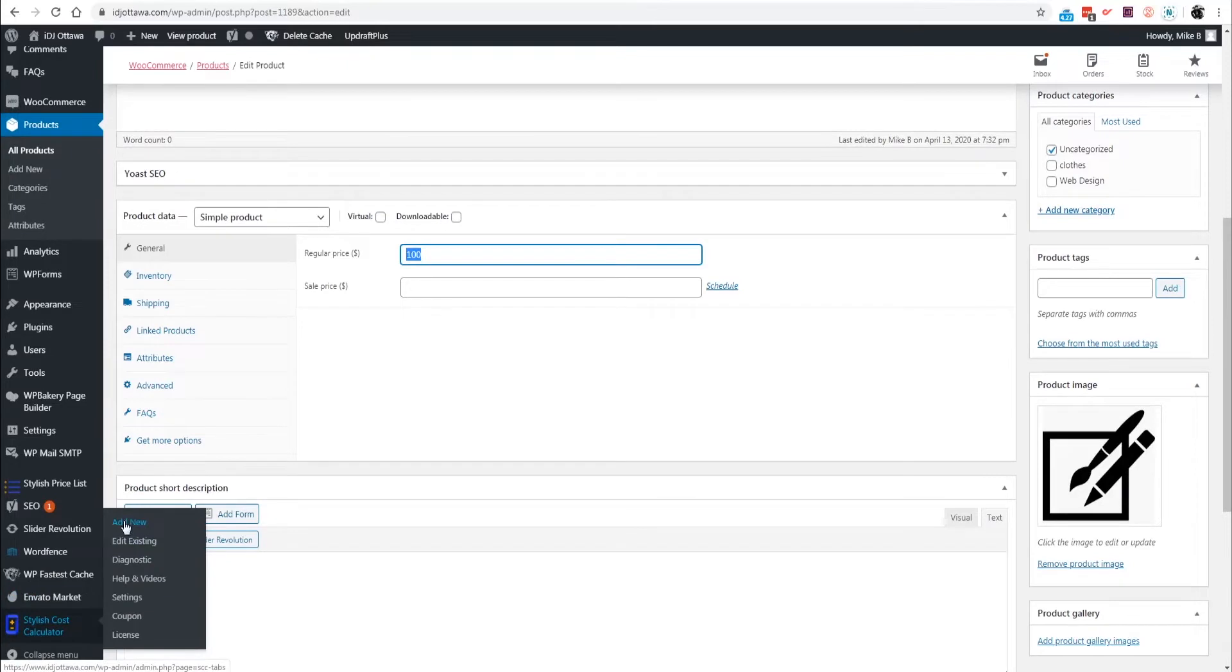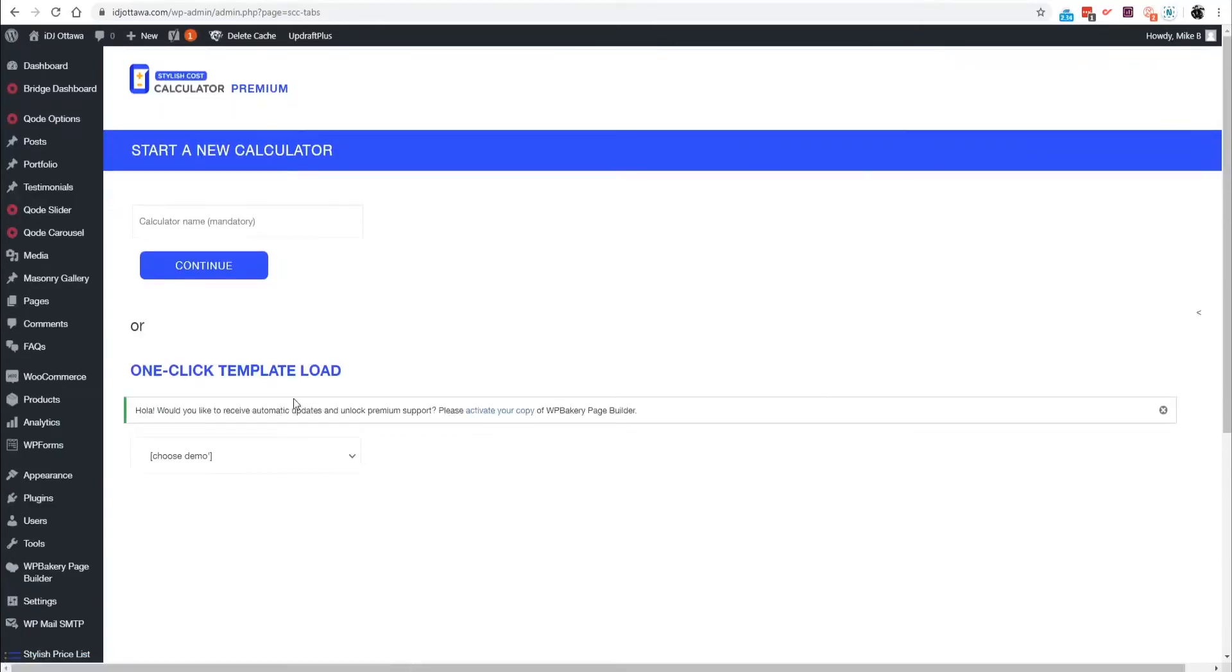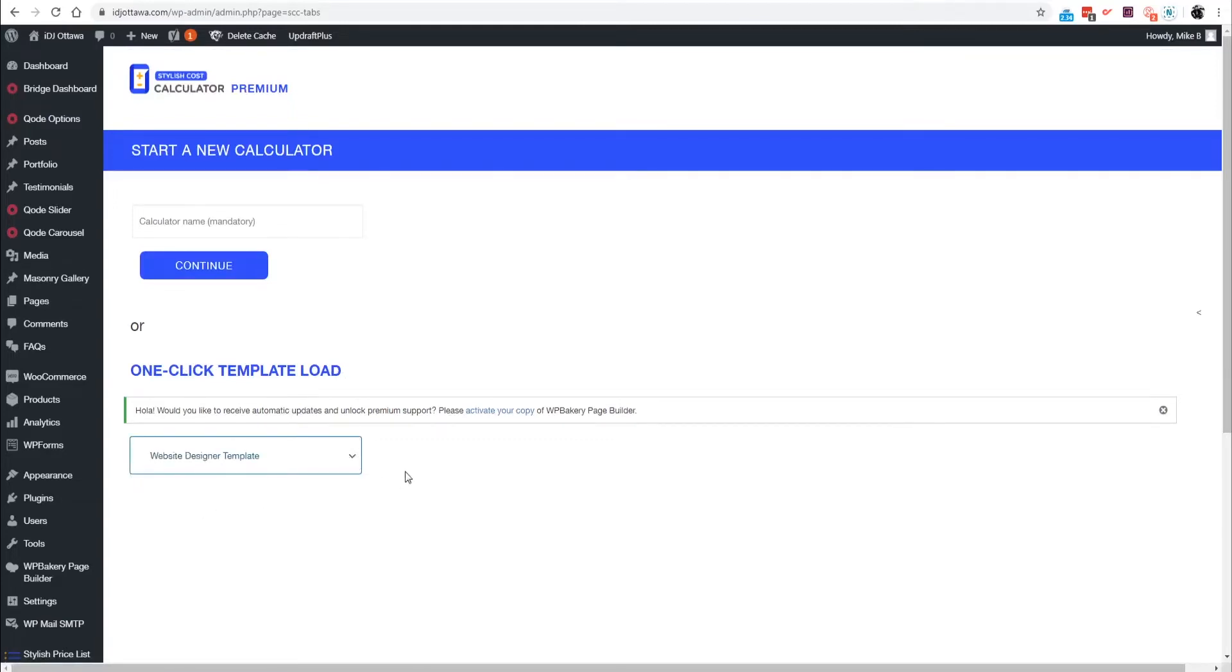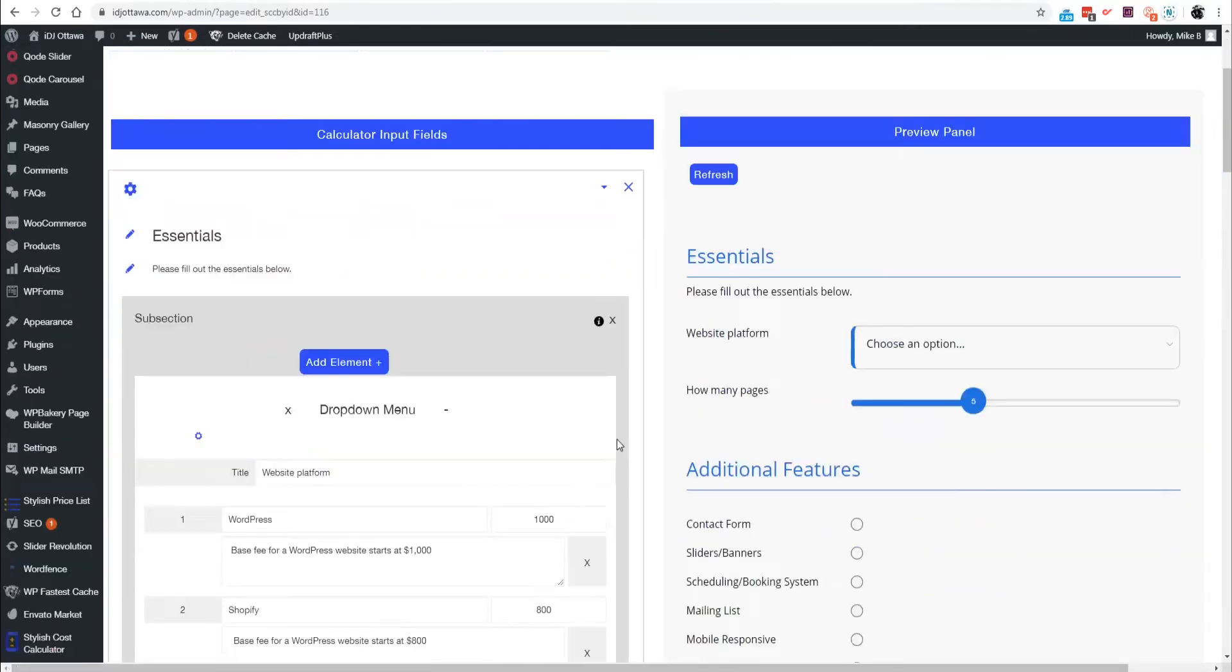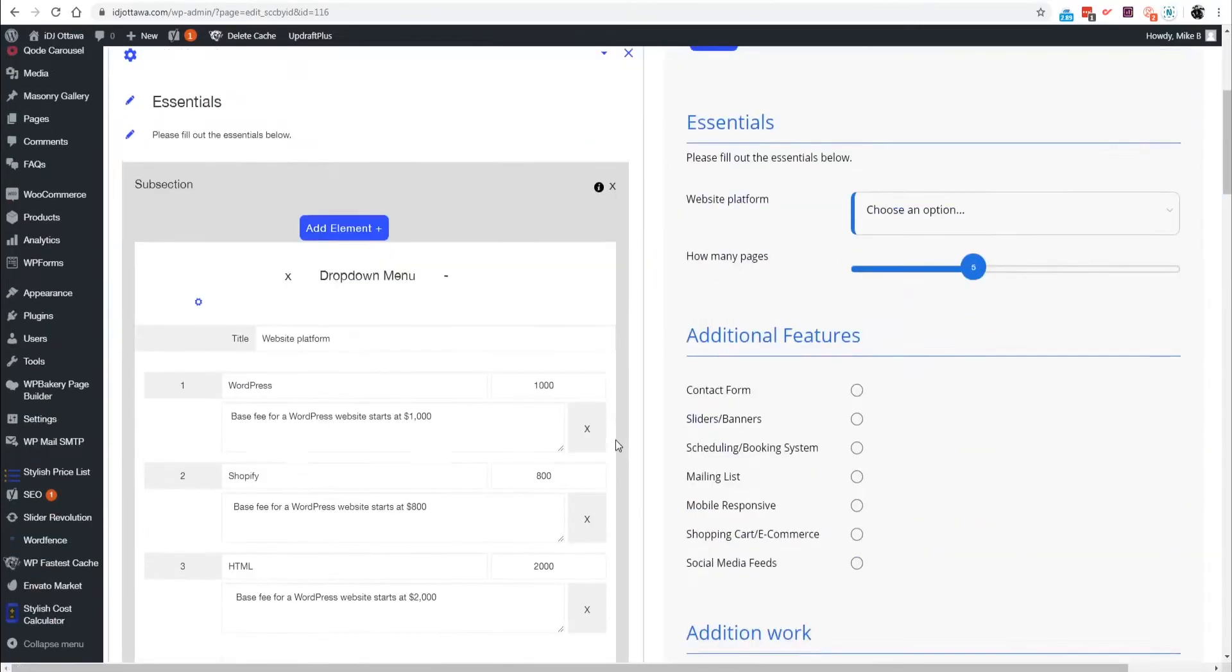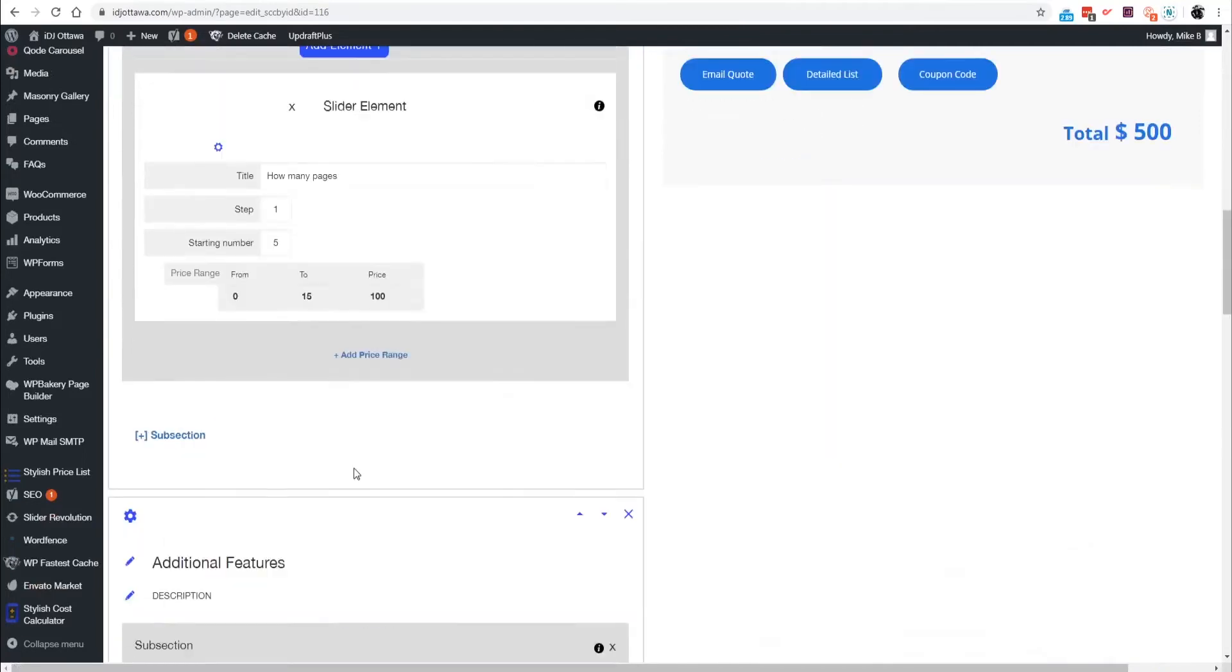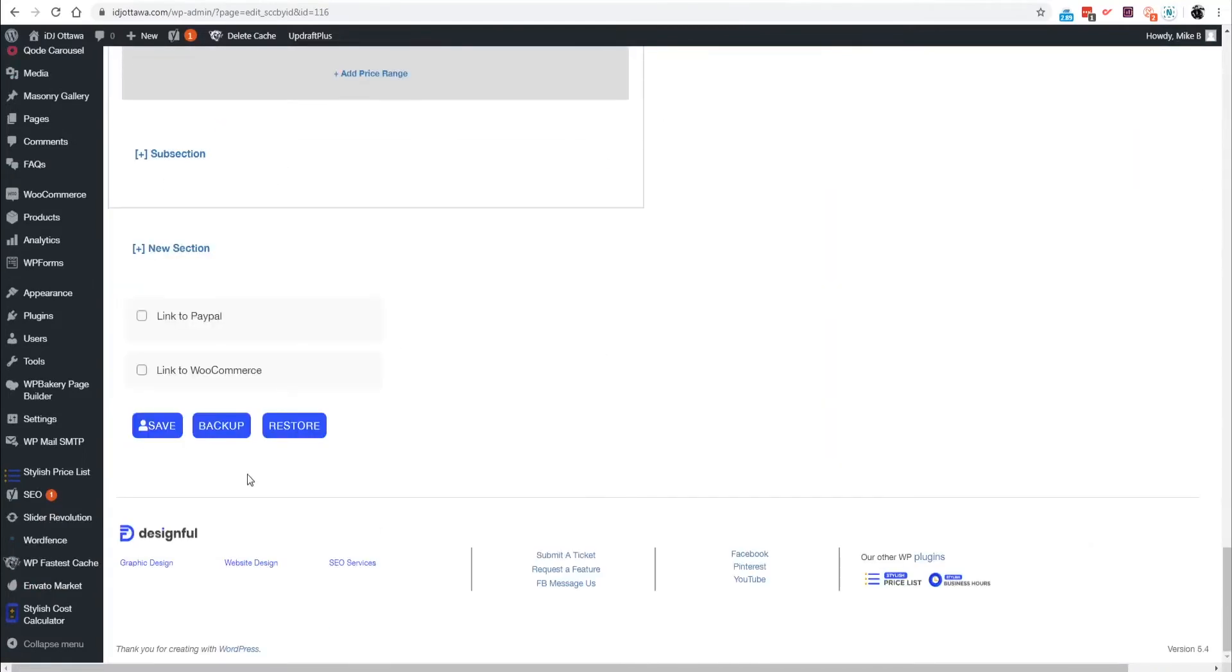We're going to go down to Add New Calculator and you can use our one-click template loading feature, makes things nice and easy. We can go down to the website designer template, more templates will be added in the future.